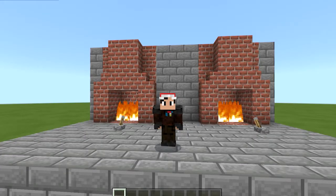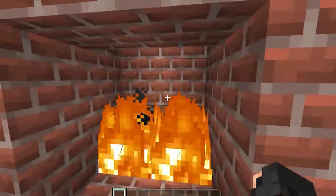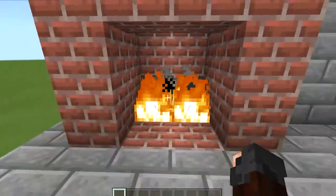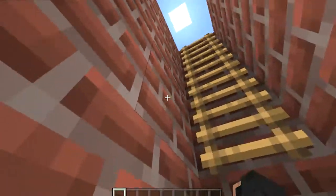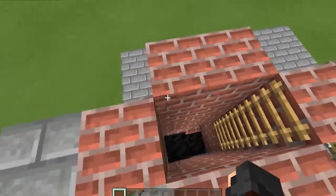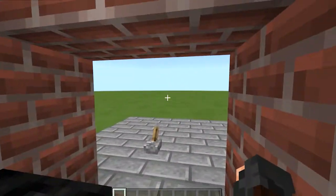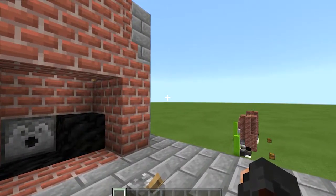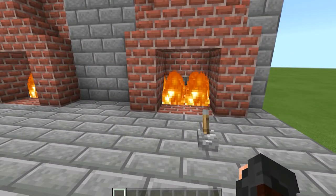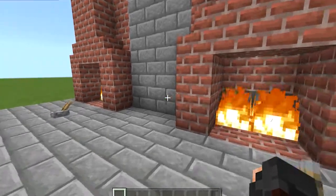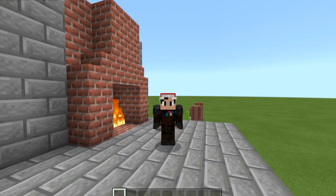So there you have it — we have now built our campfire doors, or our fireplace doors I suppose. And you can now be Santa Claus. Just install these in your friends' houses and you can come down their chimneys in the middle of the night and pretend to be Santa and scare them to death. Good times. Happy holidays and I'll see you guys in the new year.